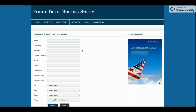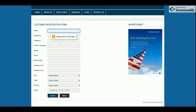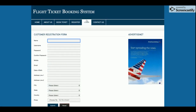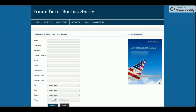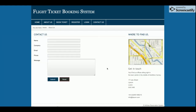This is the registration page. There is a restriction in this project: if the customer does not have an account, they will not be able to book a ticket. The customer must have user credentials, and they can create them by registering from this page. You can see there is form validation here using jQuery. This is also the login page, from where the customer can log in.